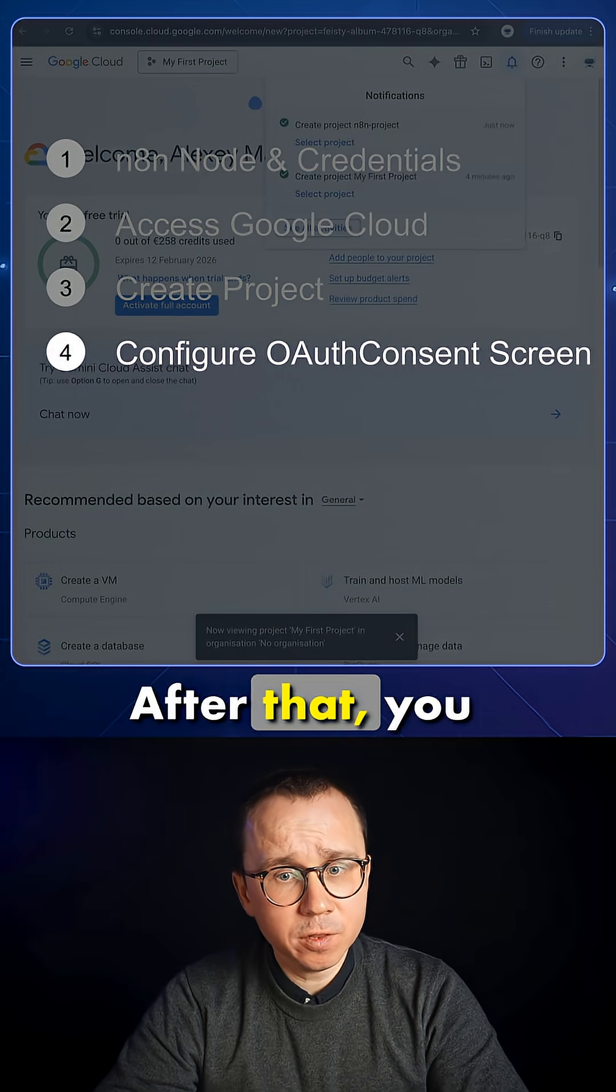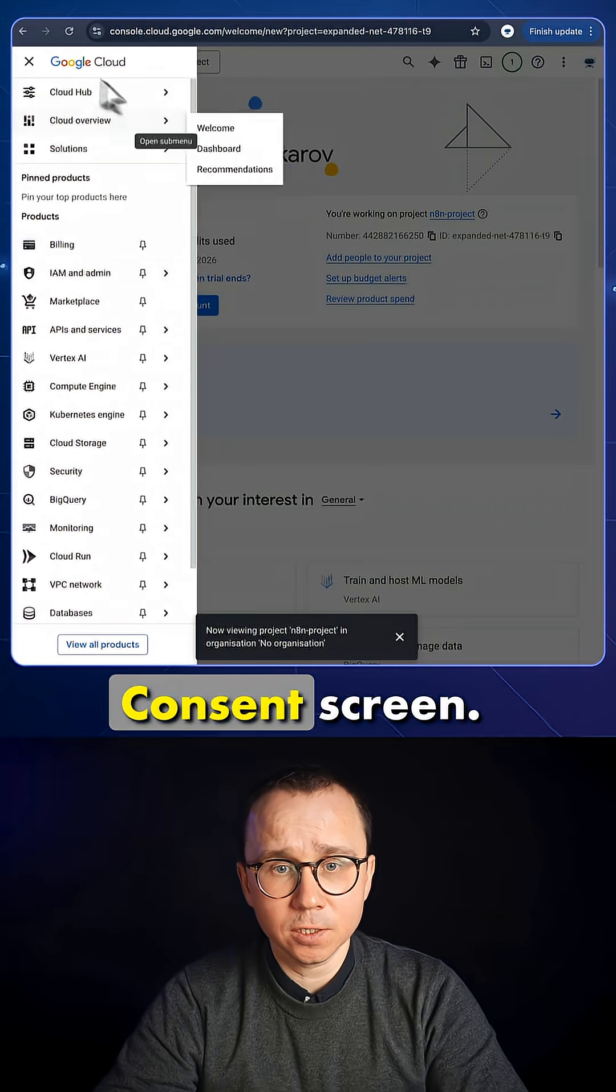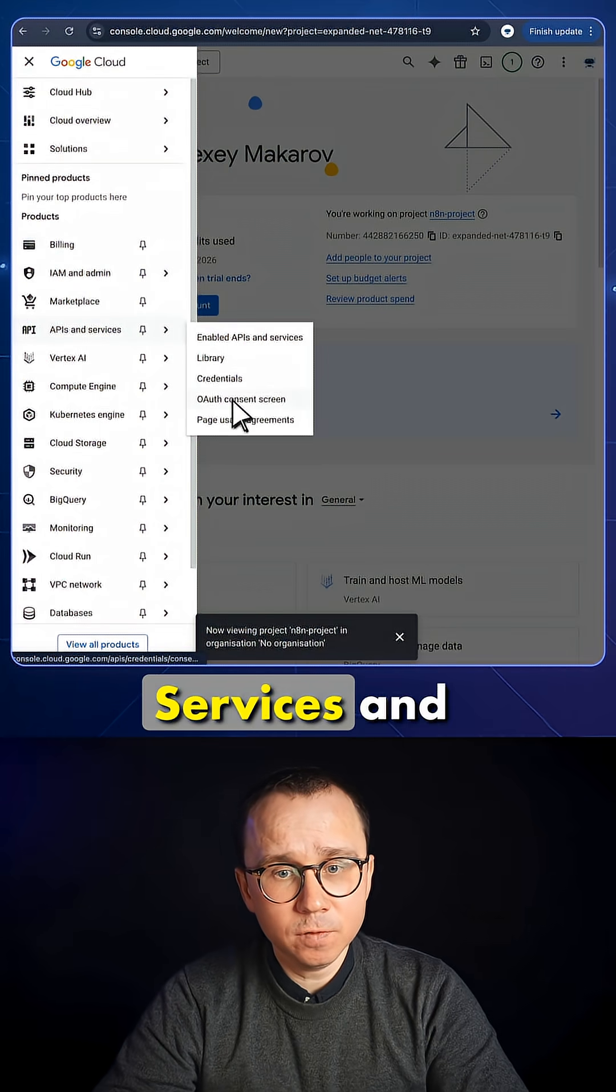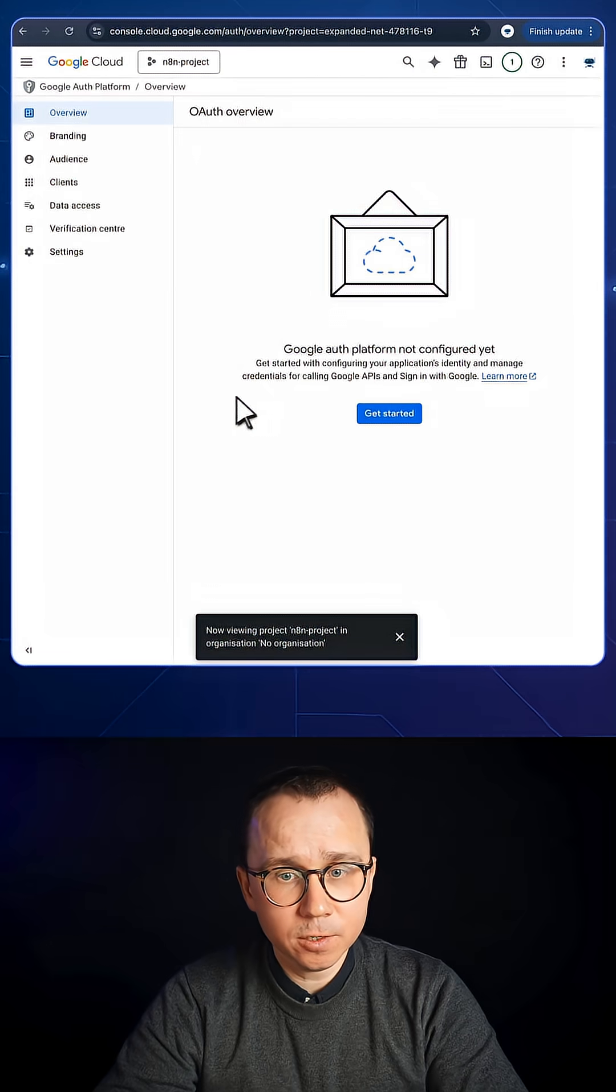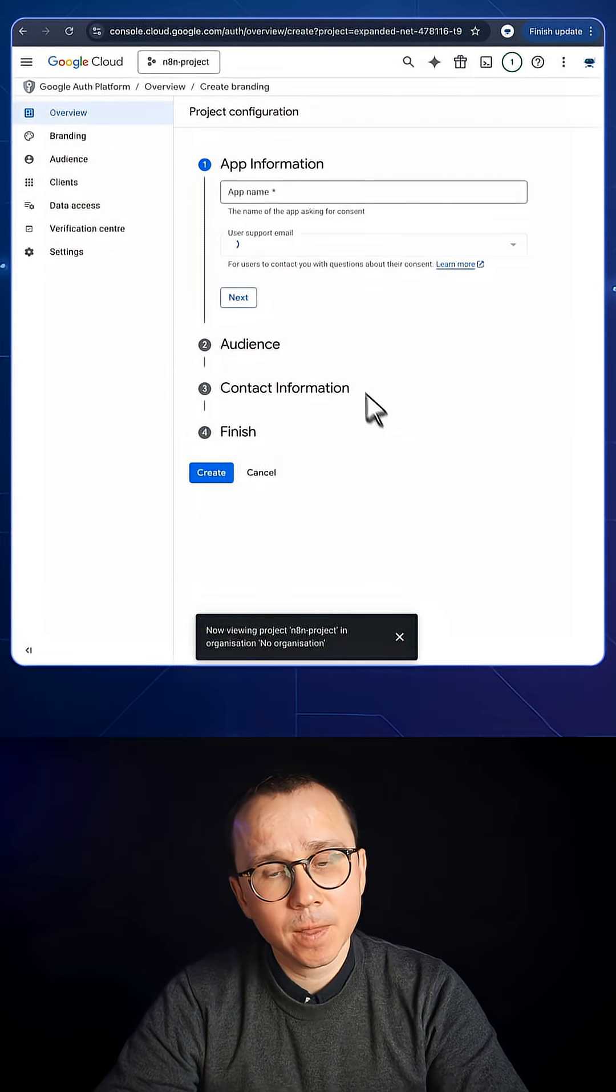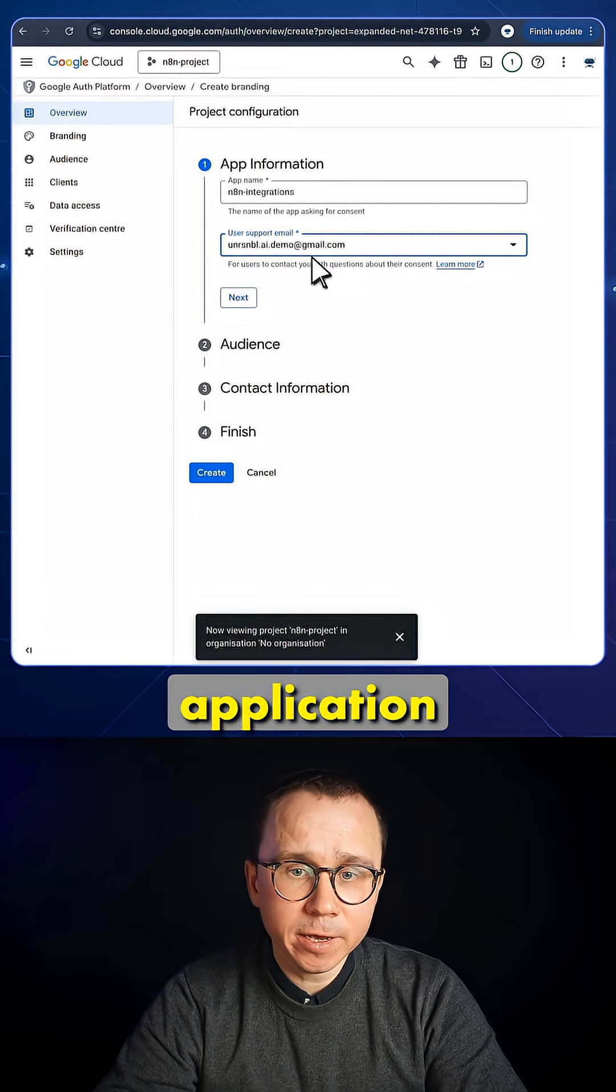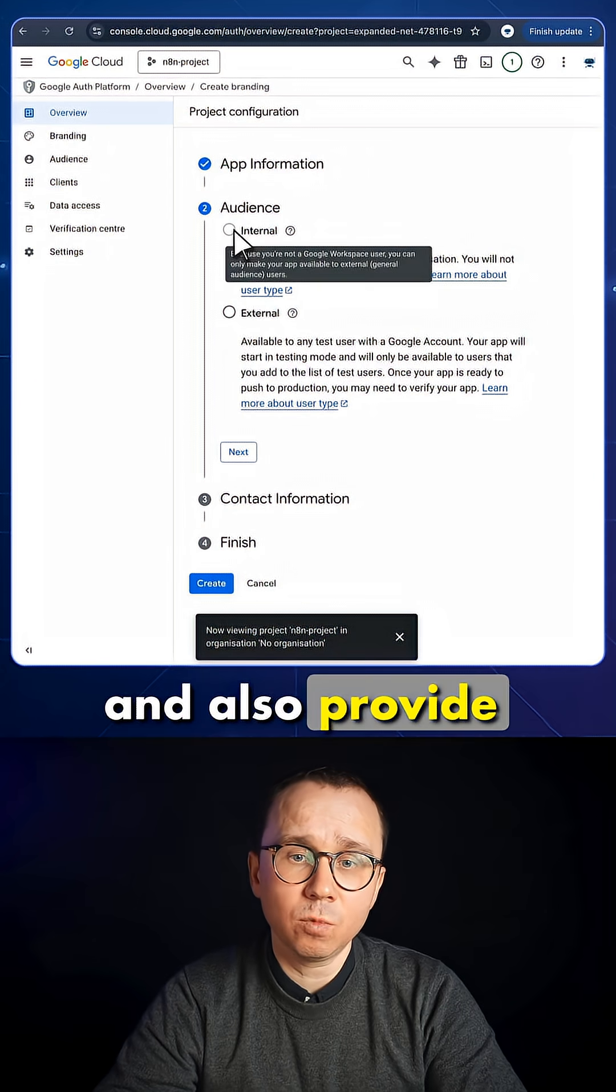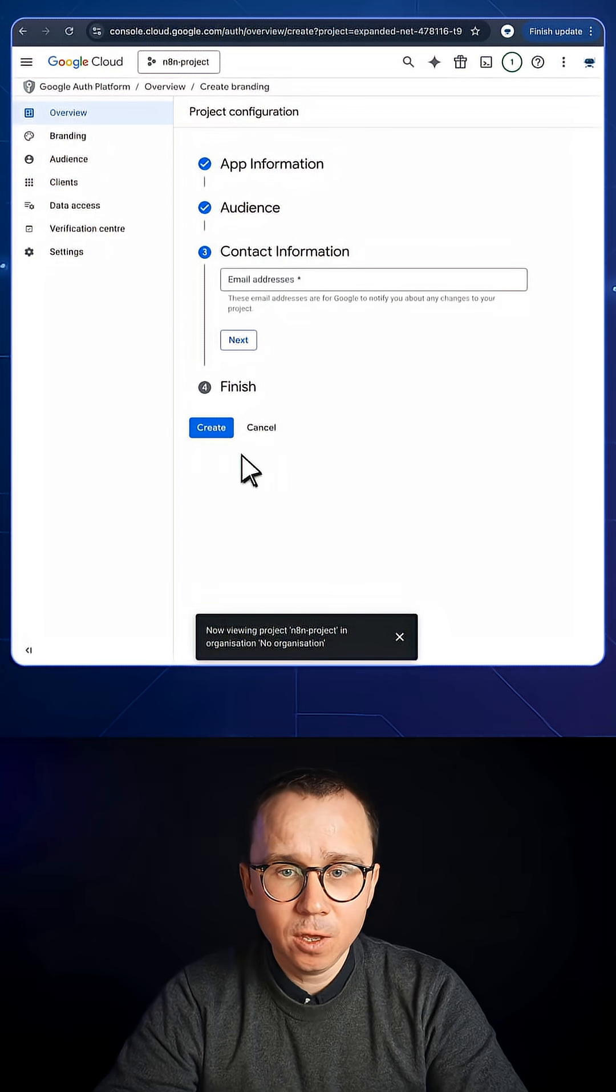After that, you need to configure your OAuth Consent screen. You go to API and services and choose OAuth Consent screen. You press Get Started, and you type the name of your application and also provide your email address.